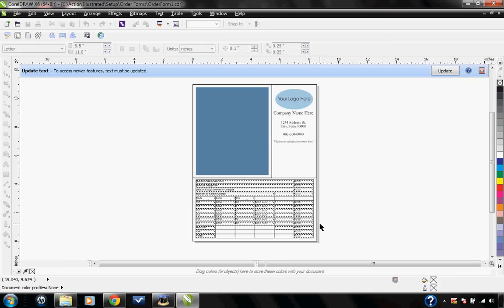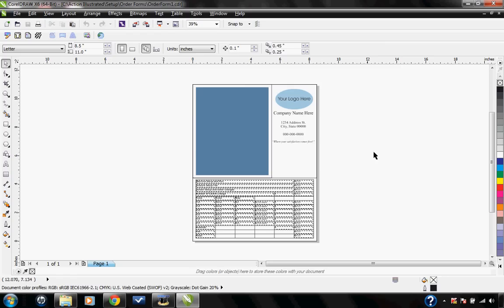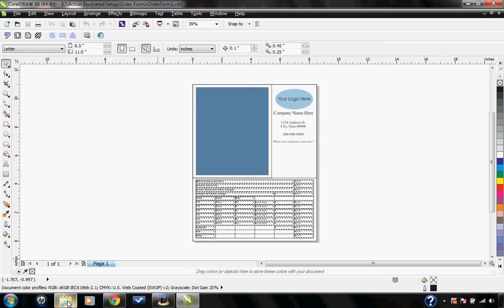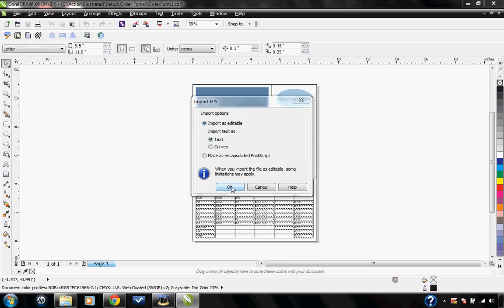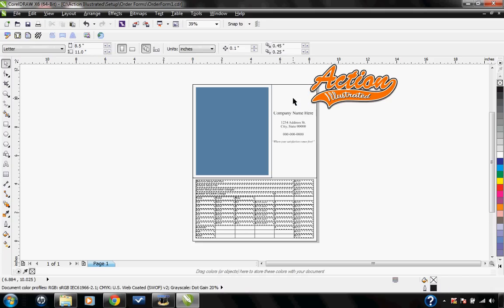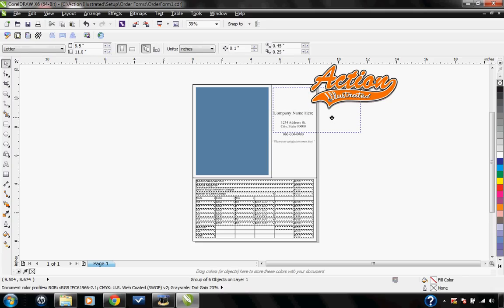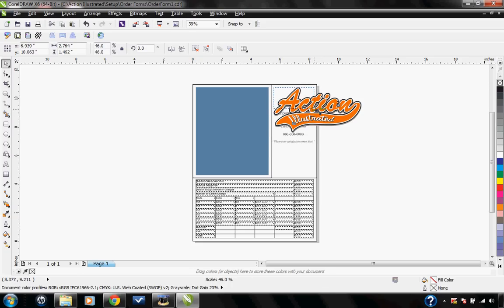This is the default order form that we have in the system. Here is where you can go ahead and put your company information. I'm going to take a vector logo that I have for Action Illustrated, just going to drag and drop it right into the page. I'm going to delete the circle here that says your logo here, and I'm going to scale down my vector logo to fit right in there.